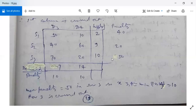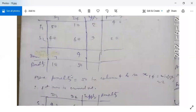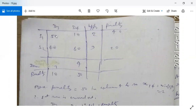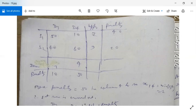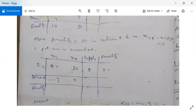After crossing out row S3, the table has columns D3, D4 and rows S1, S2 with supply 2 and 9. Costs are 50, 10, 40, 60 with demands 7 and 4. Column penalties: D3: 50 minus 40 = 10; D4: 60 minus 10 = 50. Row penalties: 40; 20. Maximum penalty is 50 in column D4. The lowest cost in D4 is 10, so X14 = minimum(2, 4) = 2. Row S1 is crossed out.